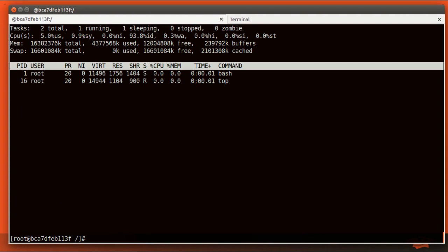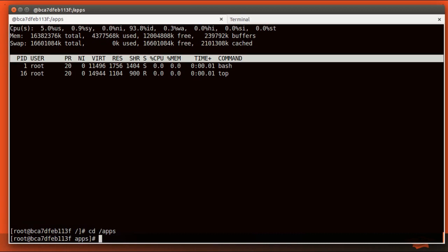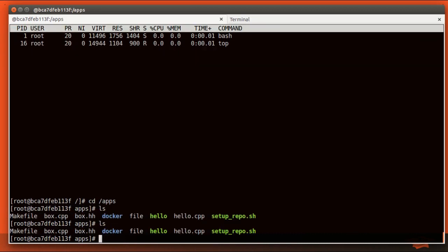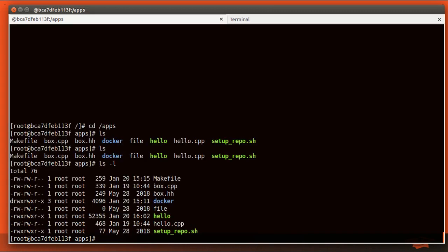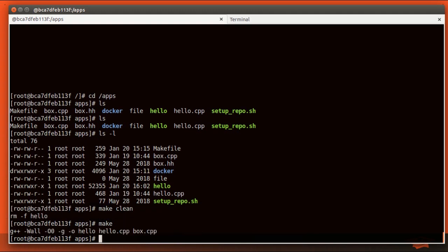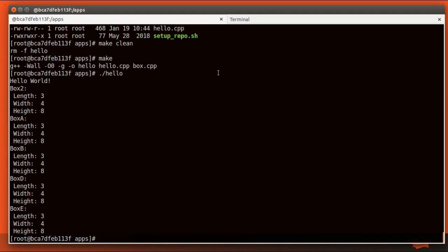So if you recall from our Docker file, if we cd to /apps, we should see our code and we do. Now the code gets copied there when the image is built. So it's actually already built. So we can go ahead and make clean, make, and run all on CentOS 6, even though the host machine is Ubuntu.